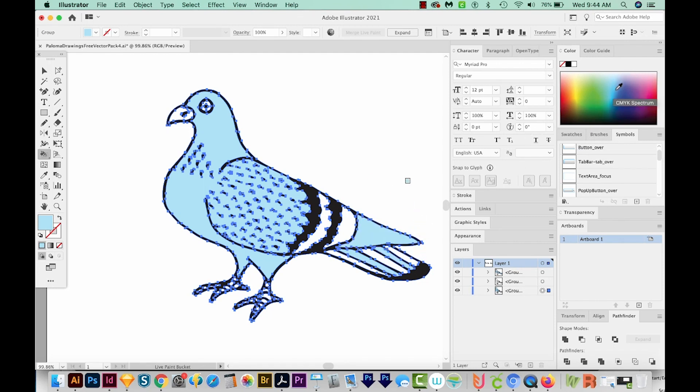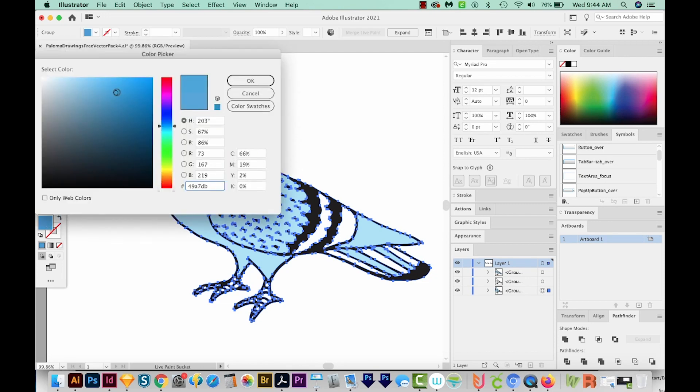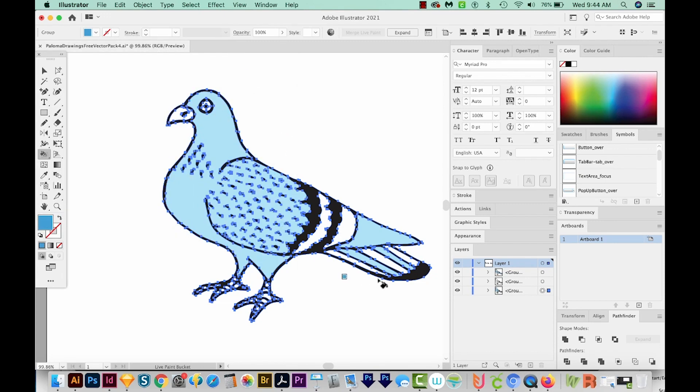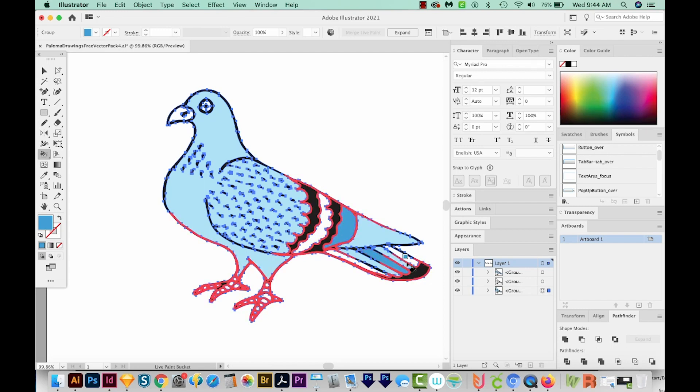I'll just click a few different places where I want the light blue. Then I'm going to get a darker color of blue. Might make it a little more saturated. And I'll click some of these other areas that I want to be that color. I'm liking the white here for now.